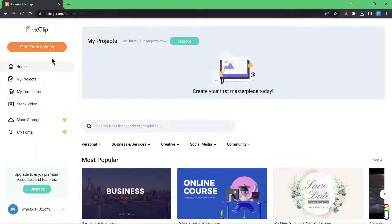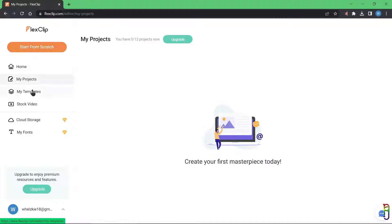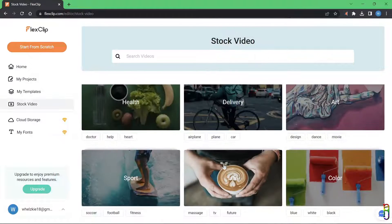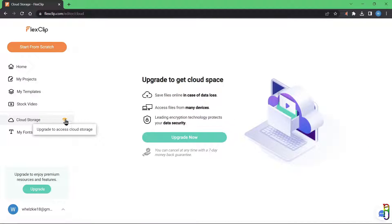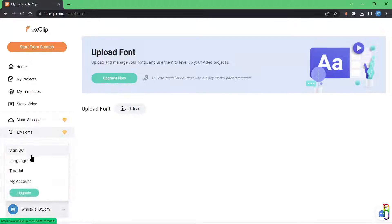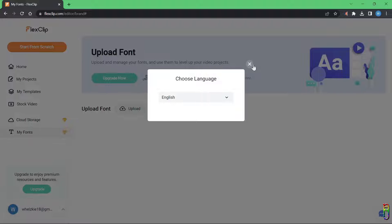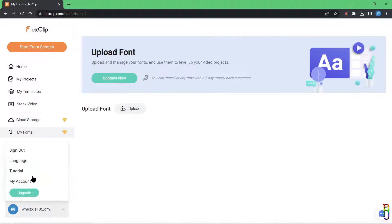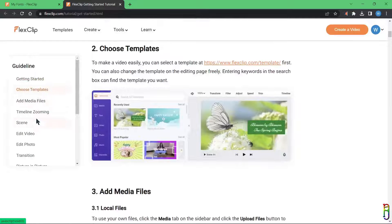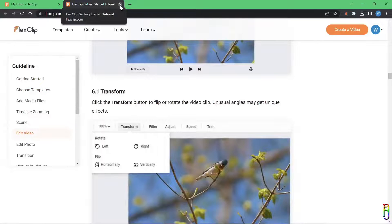On the home page you can see the projects you've created and other popular suggestions. You can also go to your project list, customized templates, and the stock videos available in FlexClip — which are in the tens of thousands. There's also cloud storage and fonts, which are only available for the paid version. You can also go to the FlexClip tutorial page to learn all the basics.